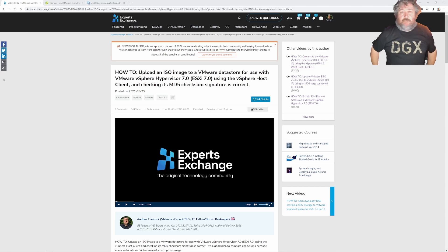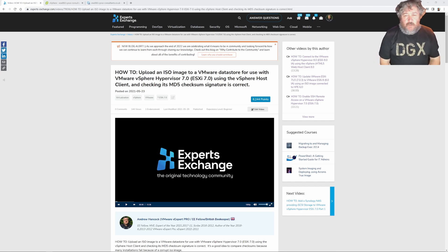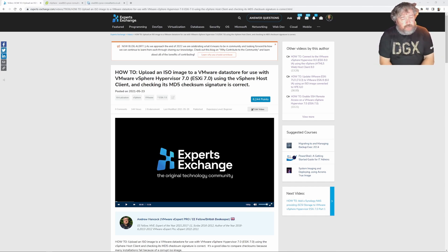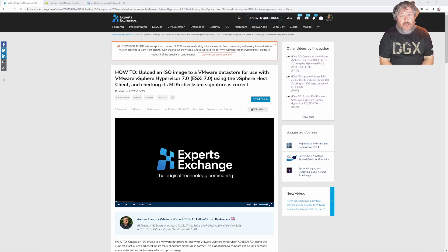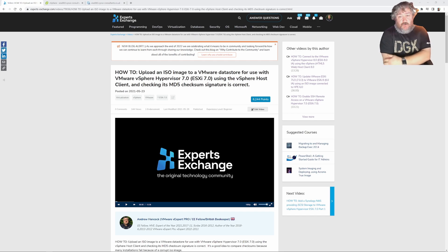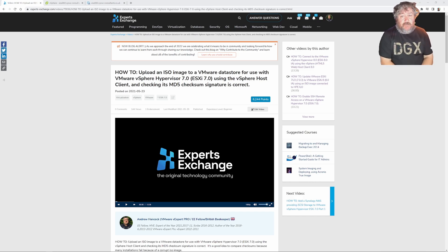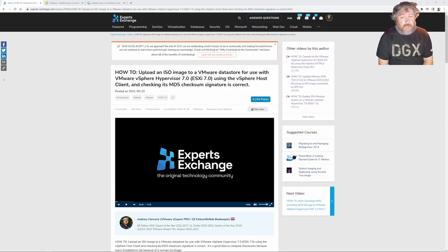Welcome back to another Hancock's VMware Half Hour — but again a short one. In this video I'm going to show you how to upload an ISO image to a VMware datastore for use with VMware vSphere hypervisor 8, ESXi 8, using the vSphere host client, and checking its MD5 checksum signatures are correct.